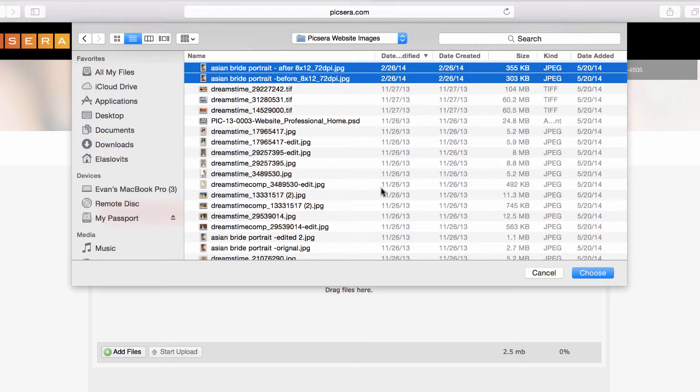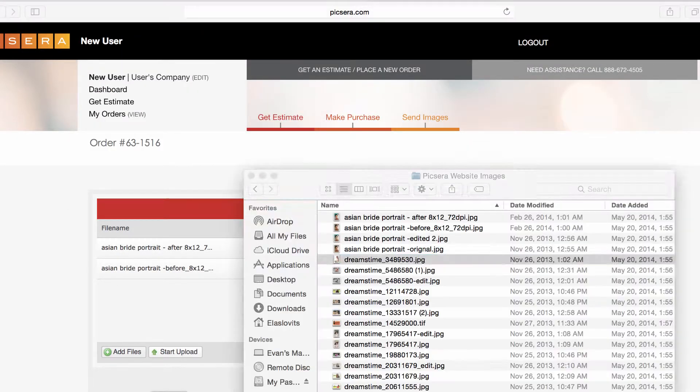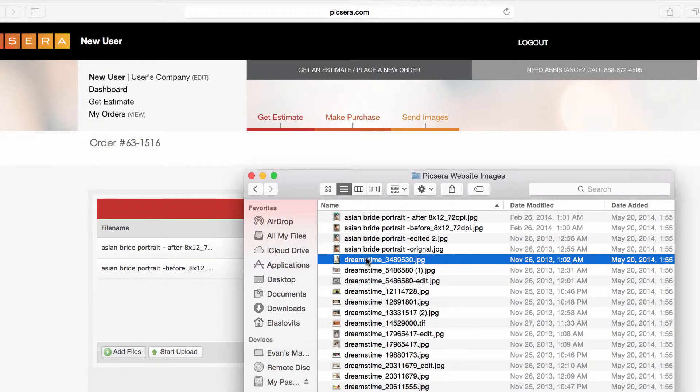Once the images are selected, click Choose. You can also drag and drop your files into the Web Uploader.